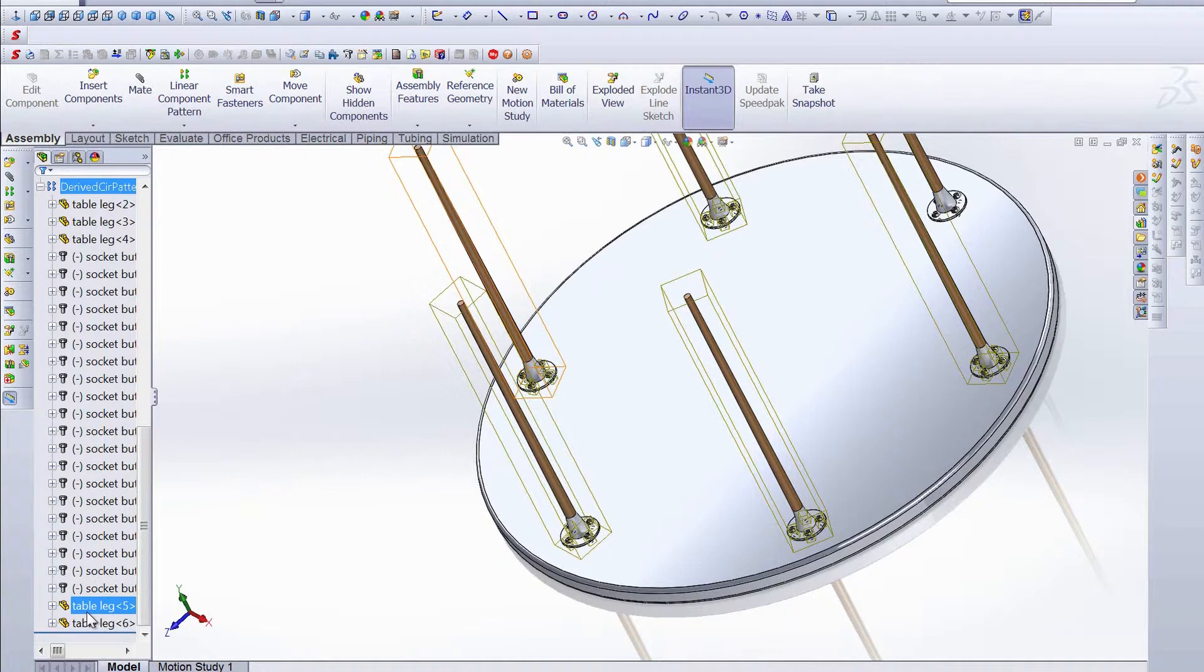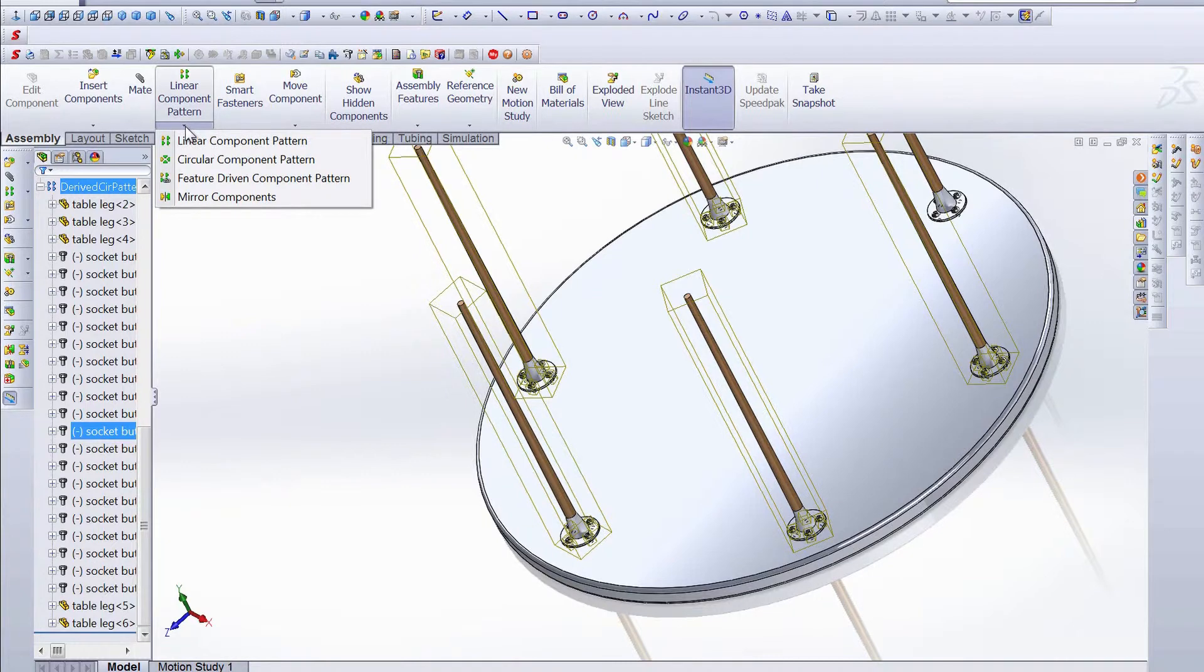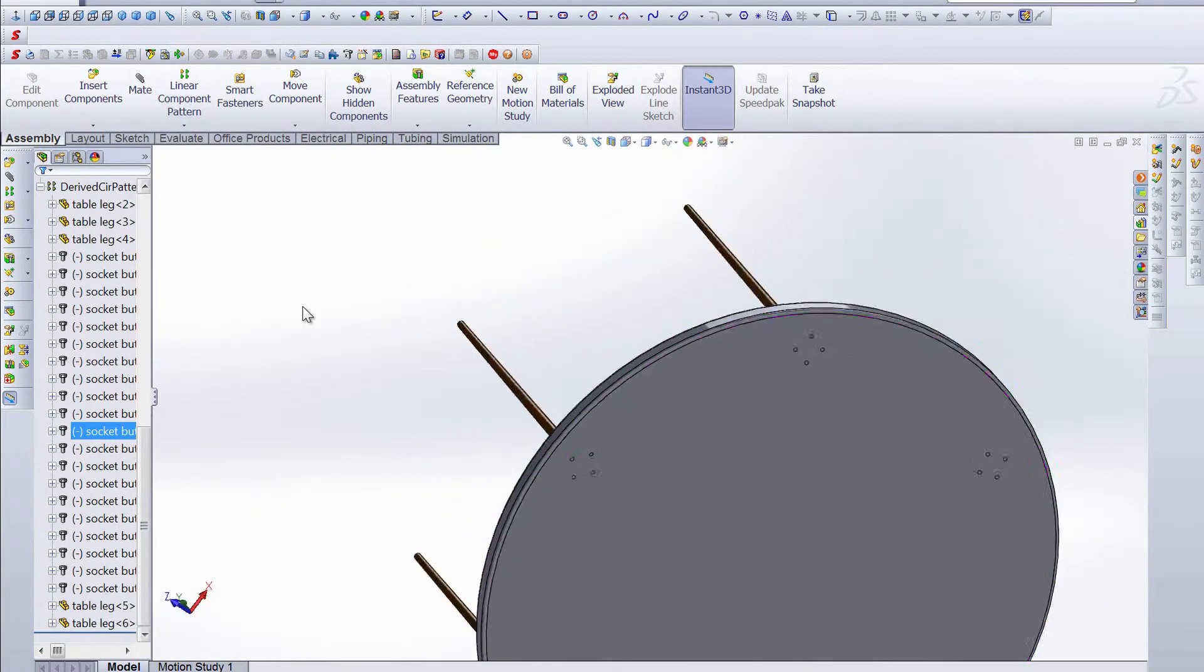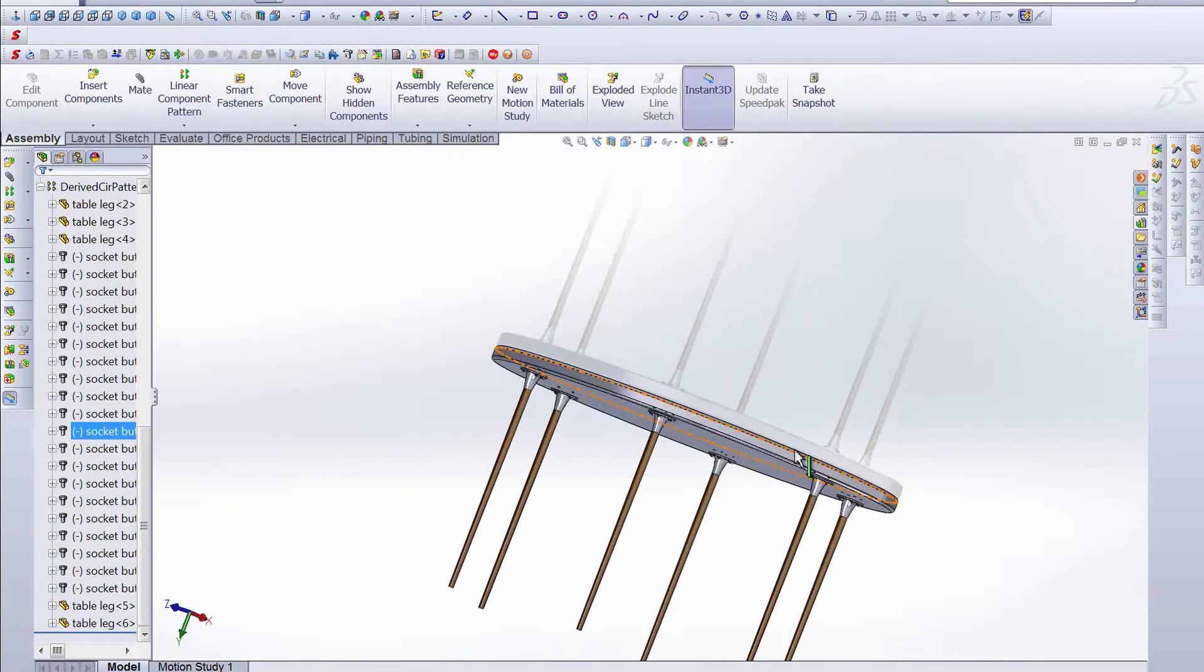So this is a real quick and easy way to add components and edit components in an assembly by using that feature-driven component pattern tool. And we can take a look at our table, and it is good to go. So I hope this has been helpful. Thanks for watching this week's Productivity Enhancer. Until next time.